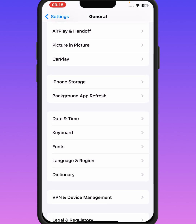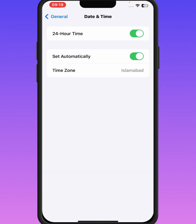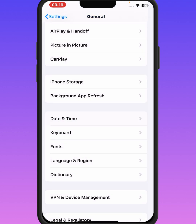If the problem is not fixed, go back and scroll down, then tap on Date and Time. Make sure that the 'Set Automatically' toggle is turned on. If the toggle is off, turn it on and make sure the correct date and time are selected. After that, check whether the problem has been fixed or not.